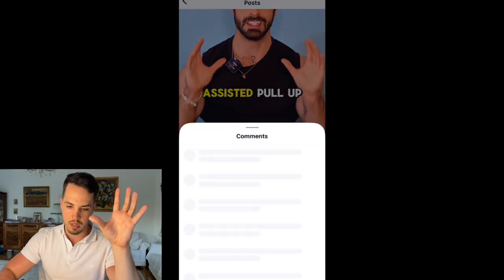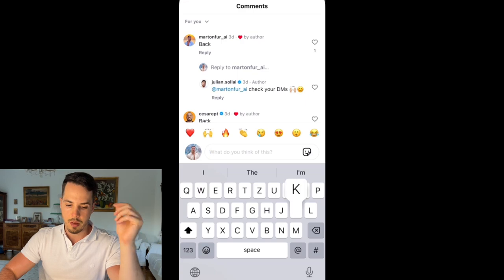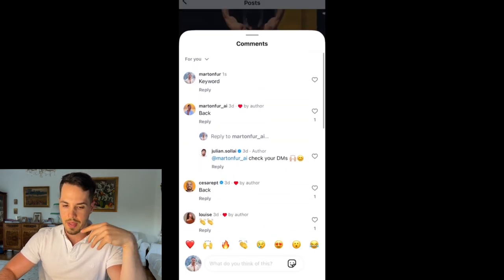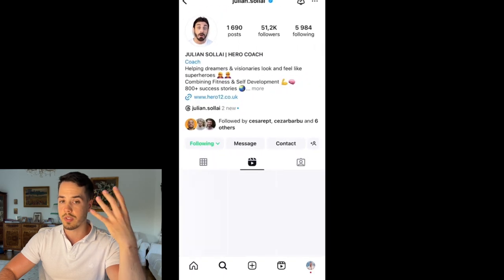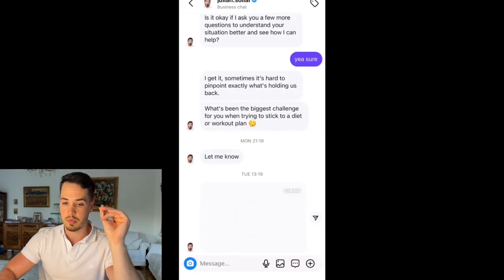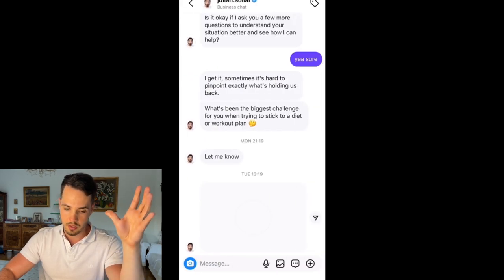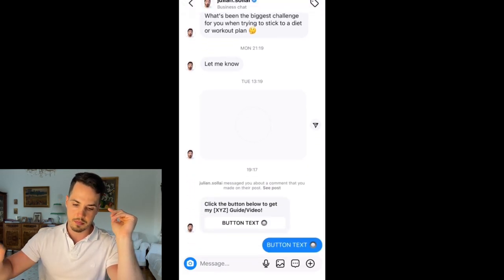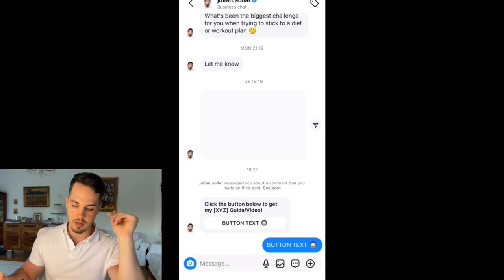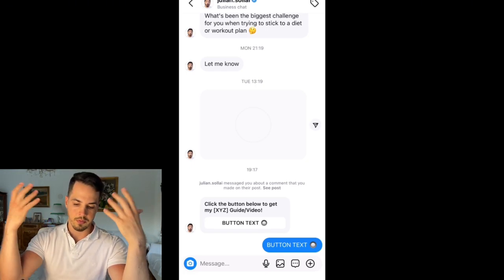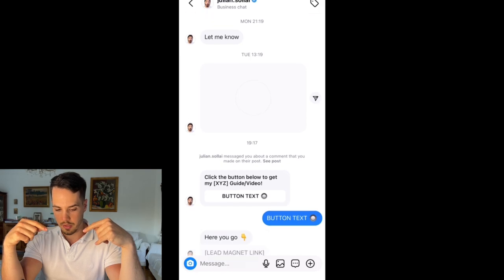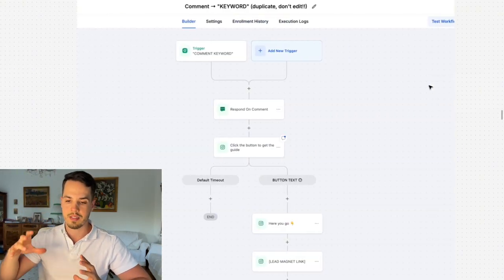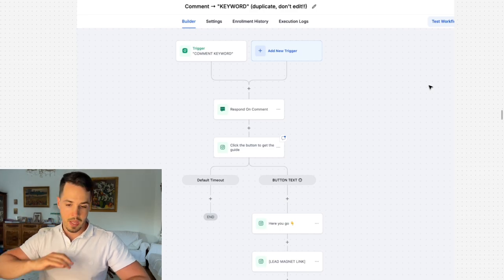I'm on my client Julian's account and I'm going to type a keyword comment under one of his posts. After this we'll head to the DMs because he's supposed to send me an automatic message in a few seconds. There you go — 'click the button below to get my XYZ guide.' I click the button, and after a few seconds it sends me the lead magnet link. This is the automation we're going to build inside Go High Level step by step.